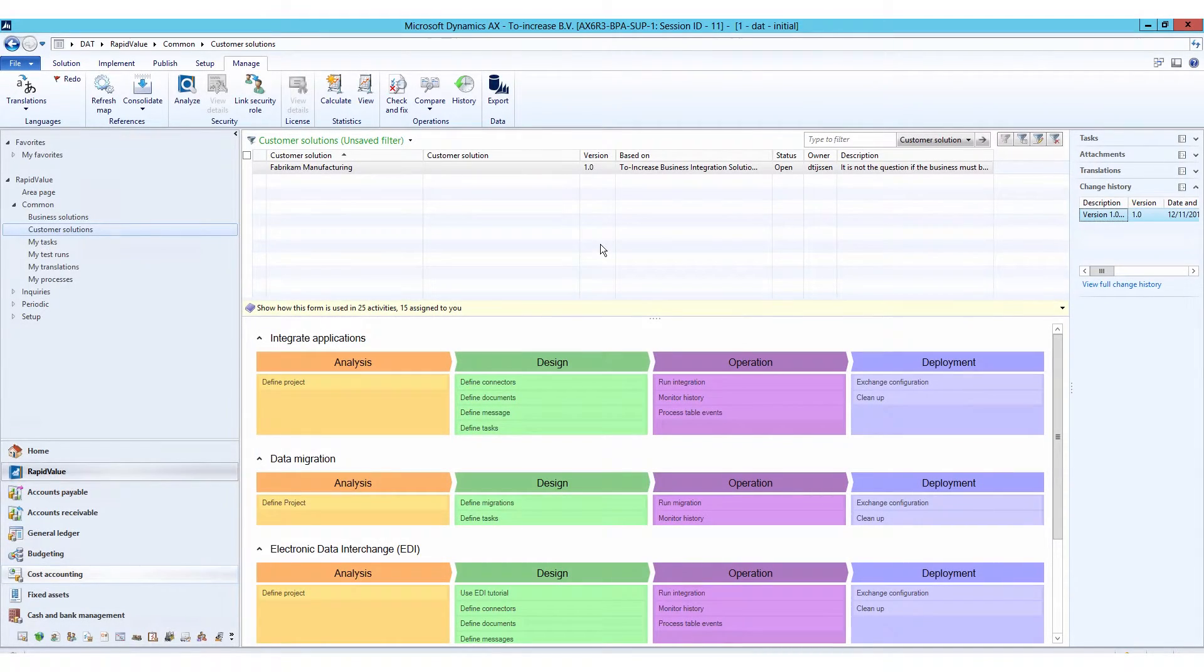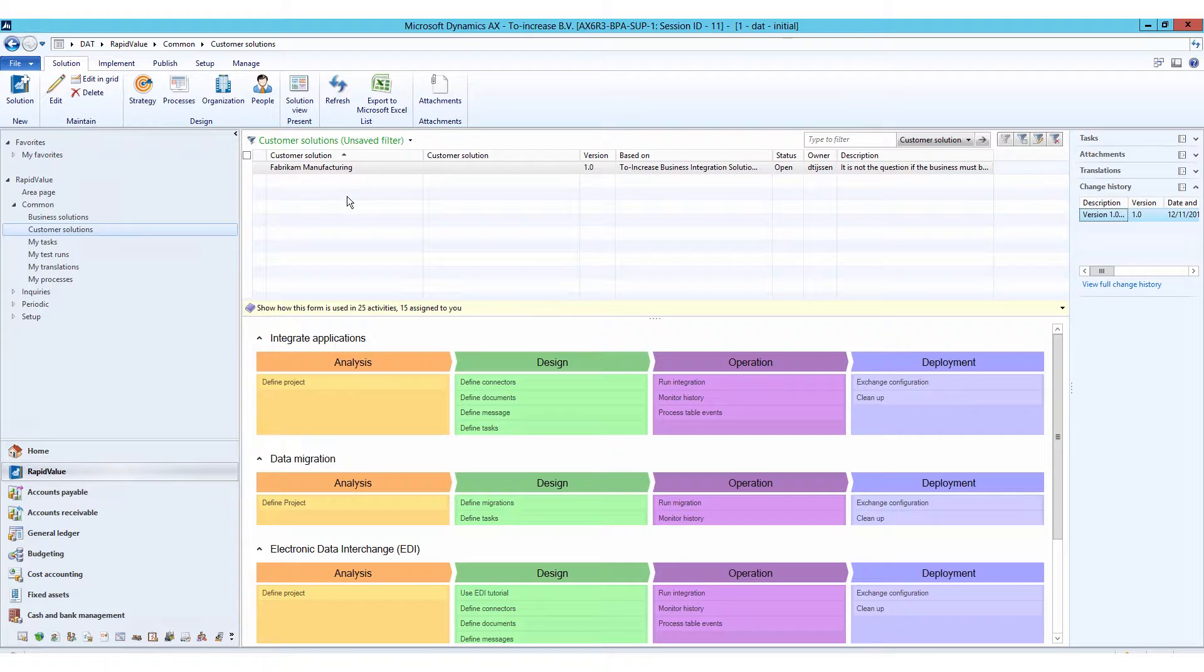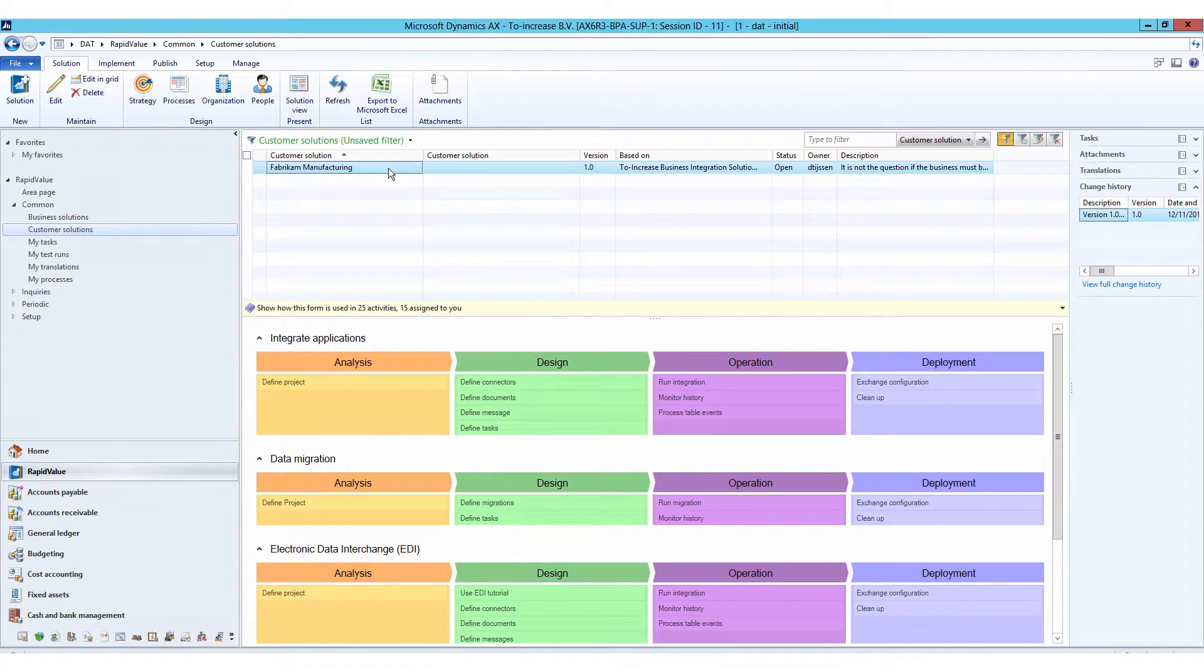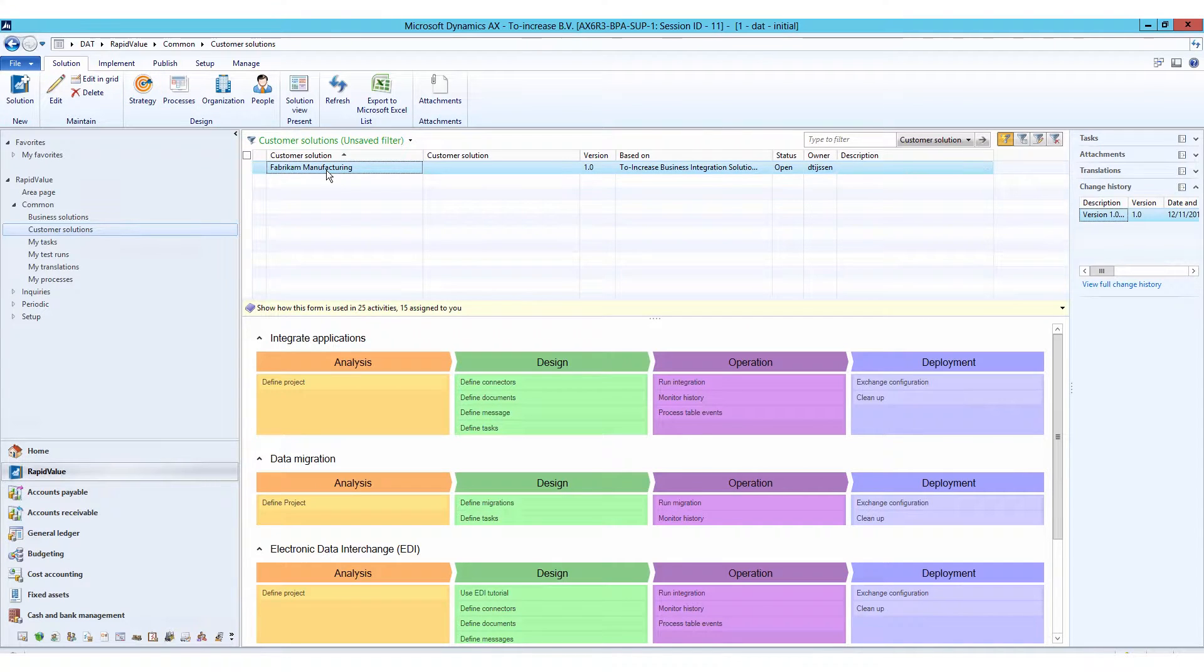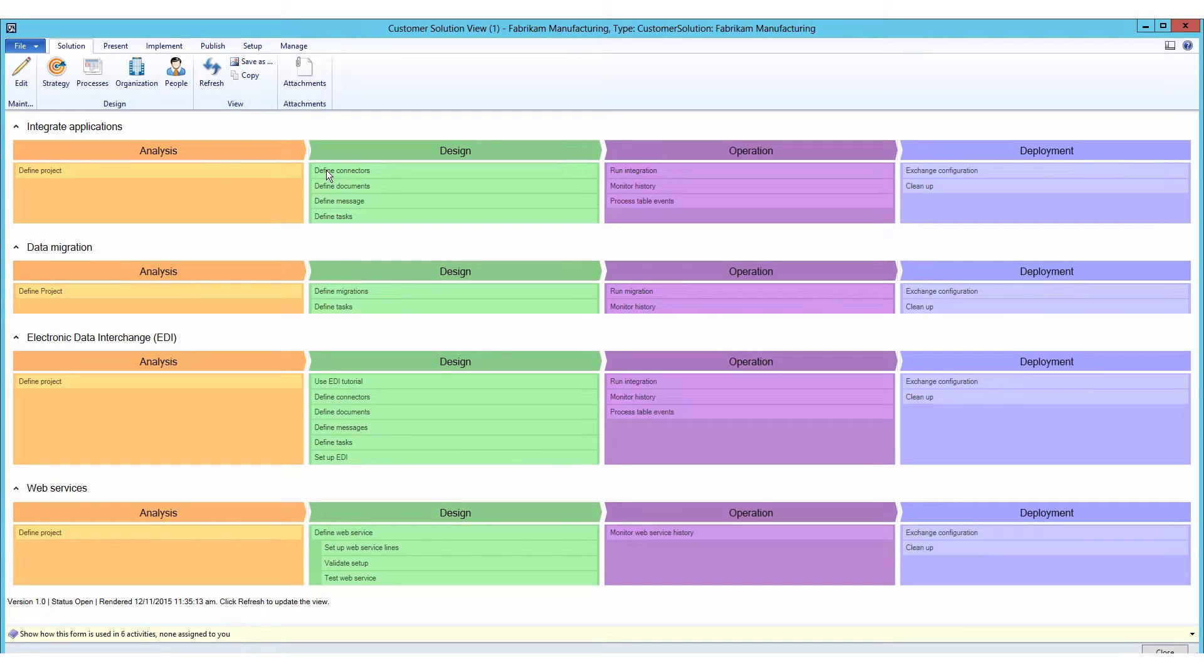As you can see right over here, I am navigating into the customer solutions area of RapidValue. And one of the things I can do now is actually navigate into the solution itself, which is for Fabricam, one of the customers that I'm working on in this particular case. I can navigate to the editing of this solution.